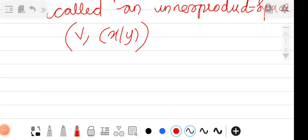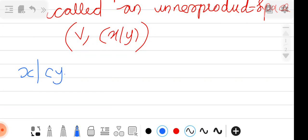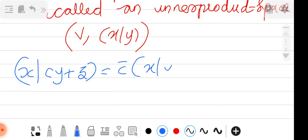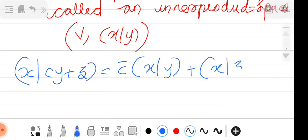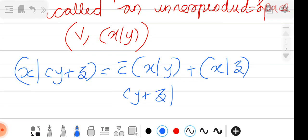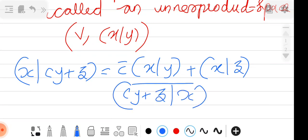From the four properties we can derive an observation: ⟨X, cY + Z⟩ = c̄·⟨X, Y⟩ + ⟨X, Z⟩. To prove this, we start by writing ⟨X, cY+Z⟩ = conjugate of ⟨cY+Z, X⟩ using property D, giving us the conjugate of ⟨cY+Z, X⟩.